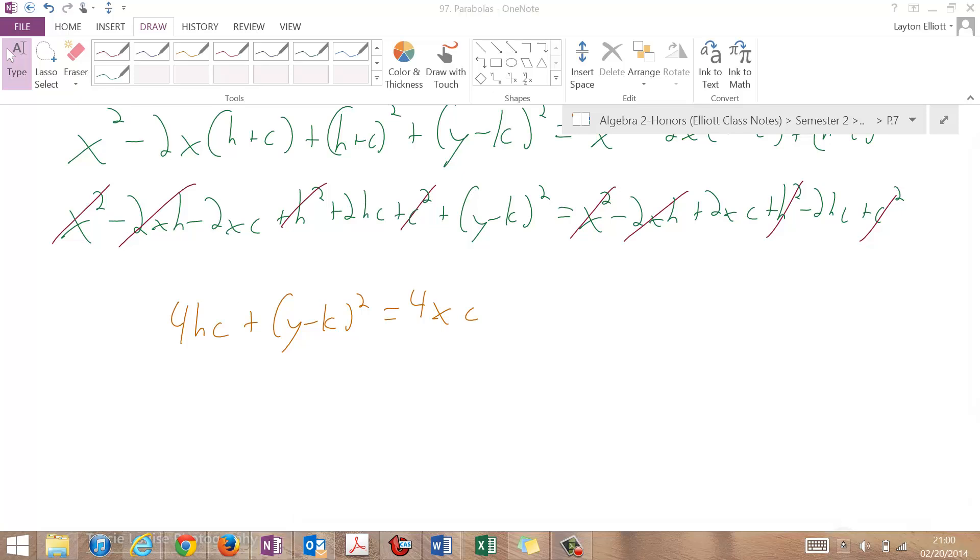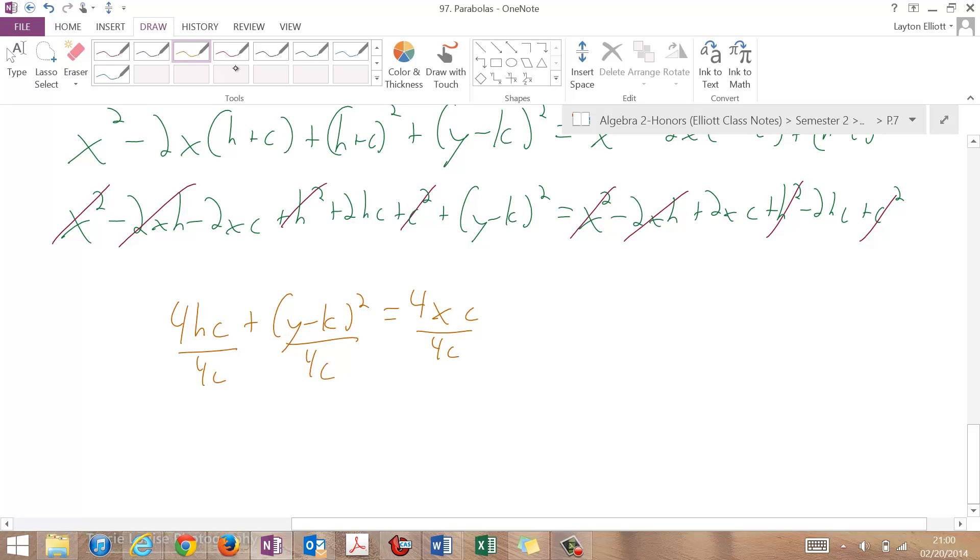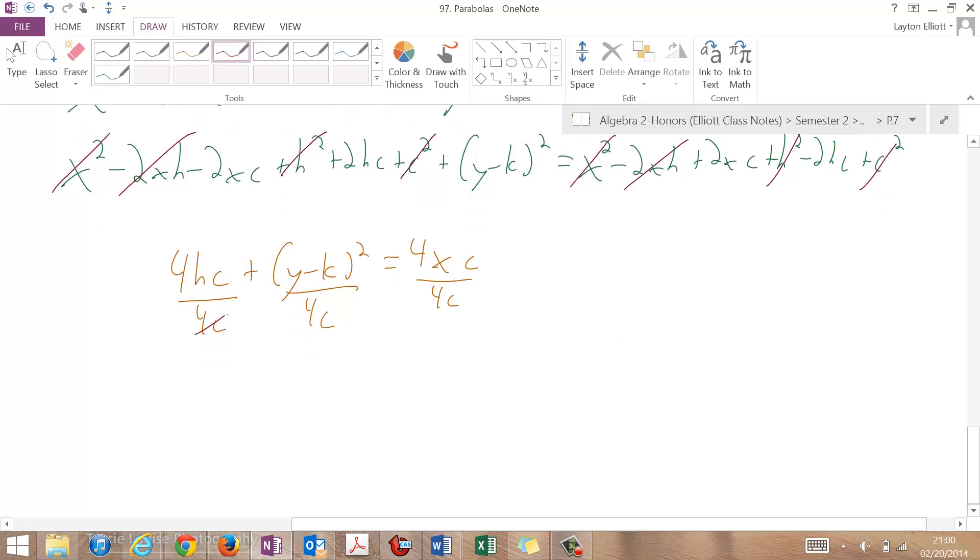Divide through by 4c, 4c, 4c, and then that's going to cancel, and this is going to cancel. If I flip it around, I have x equals 1 over 4c, (y minus k) squared plus h.